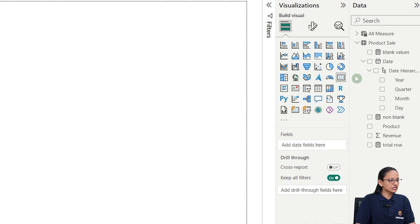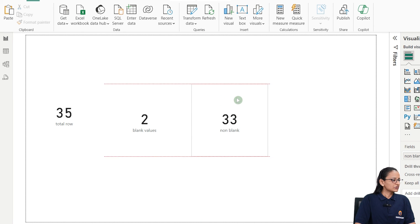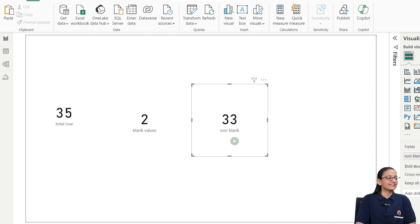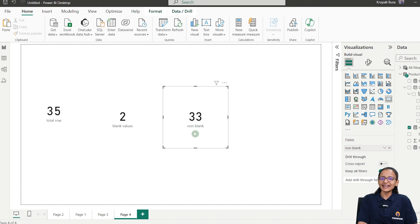Take a card chart and drag that value. You can see that there are 33 non-blank values. This way you can find blank values, non-blank values, and the total number of rows in Power BI.